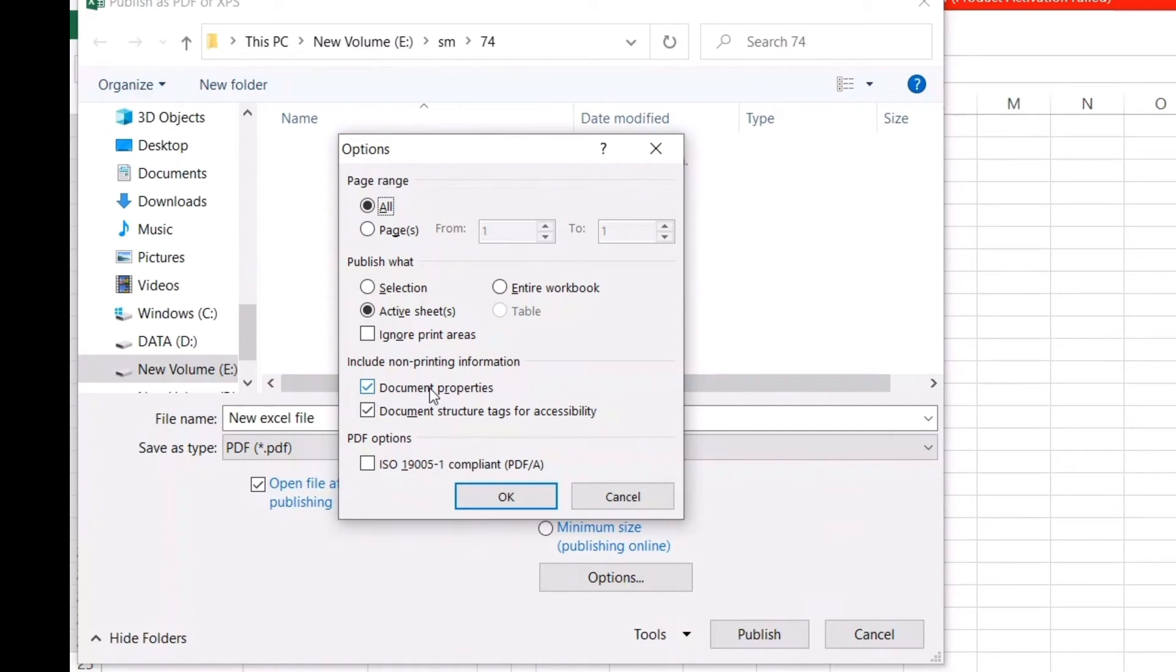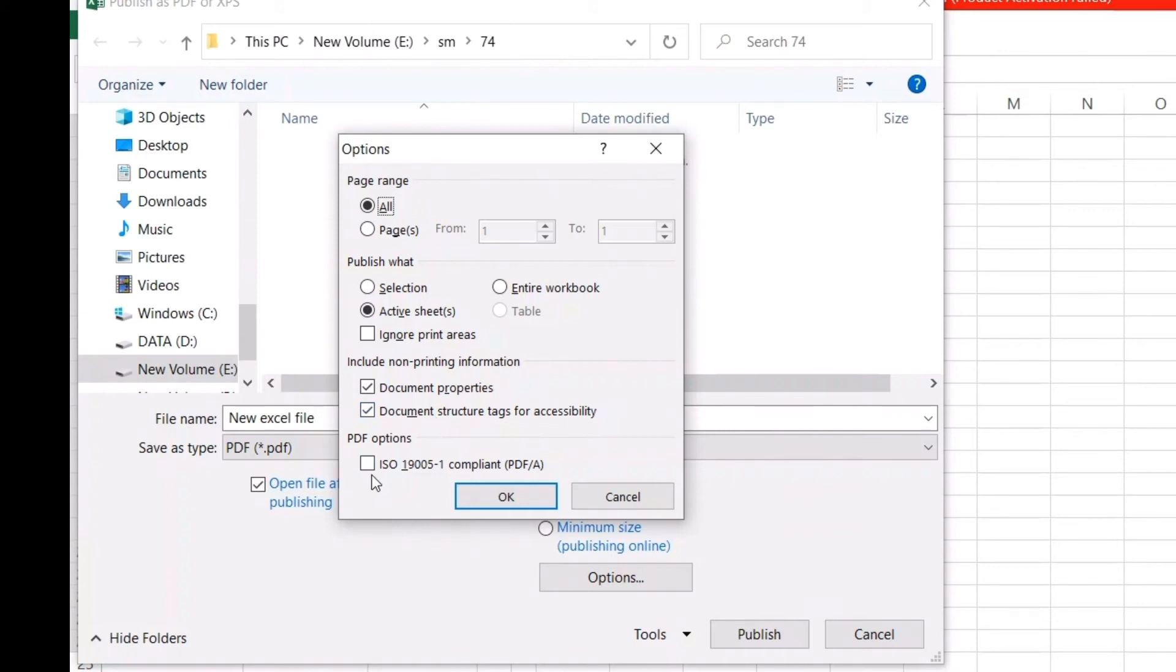If you select this, all the properties of the document will stay, and document structure tags for accessibility. These two things—as they've already been selected by default—just keep them as they are. If possible, you can select 'PDF/A compliant (ISO 19005)' for archiving, but it's not required right now. I'll just click OK here, and press Publish.